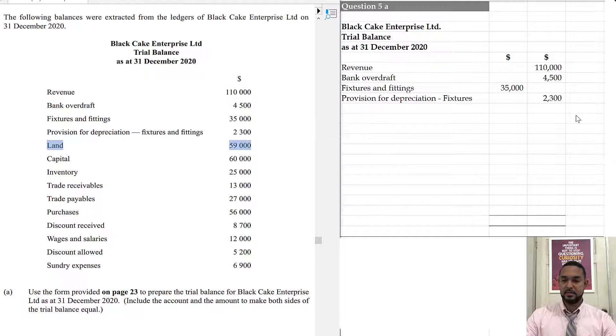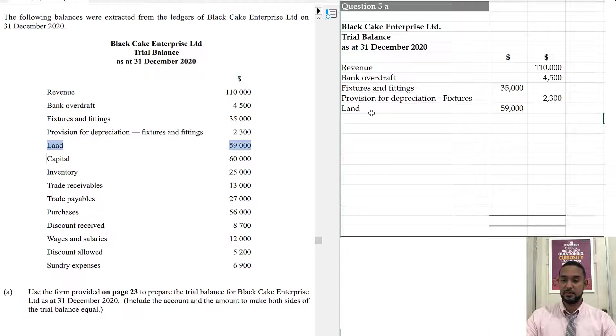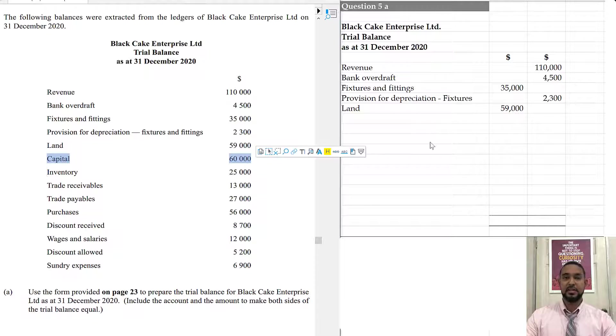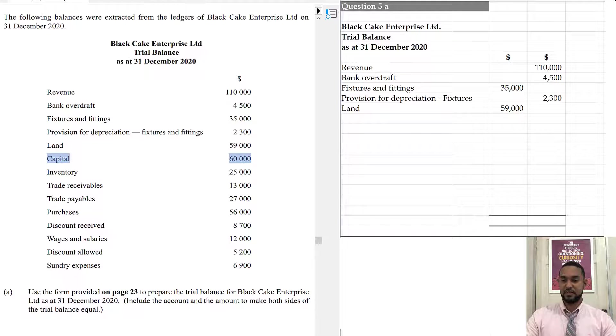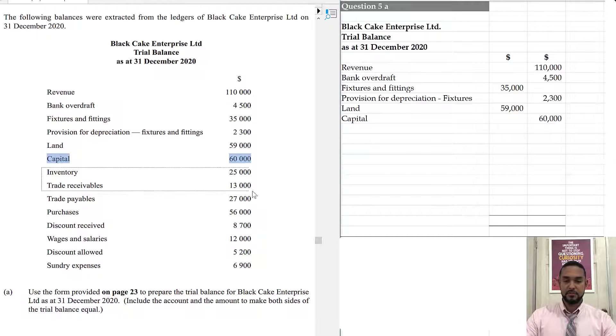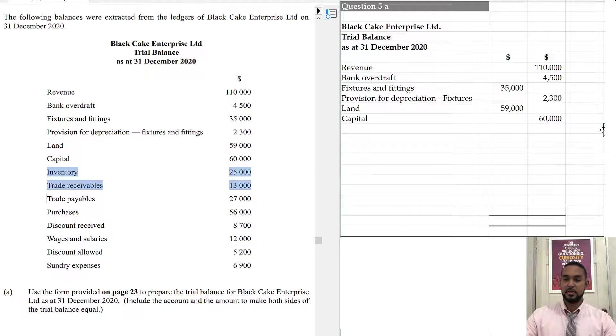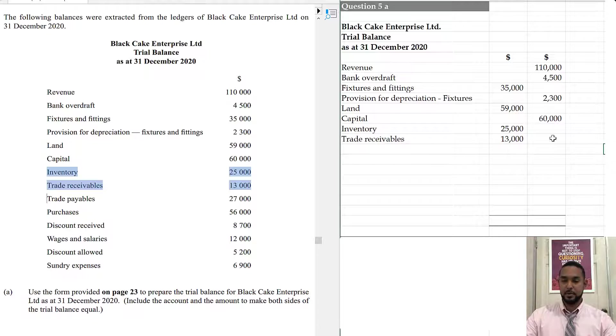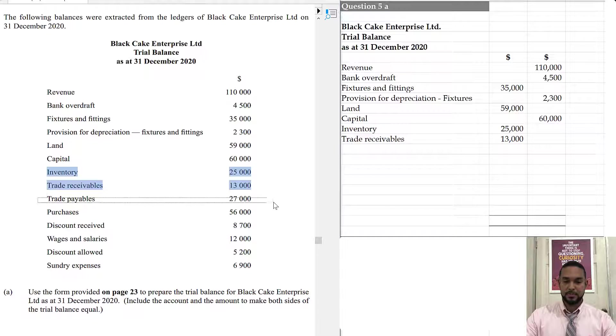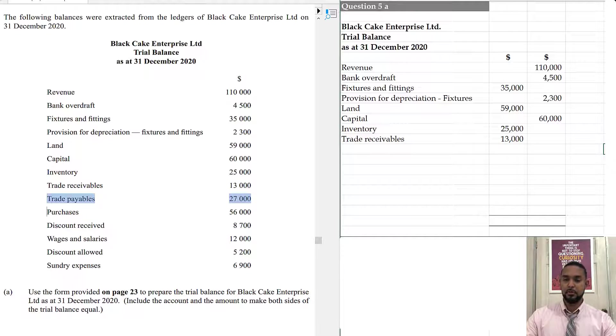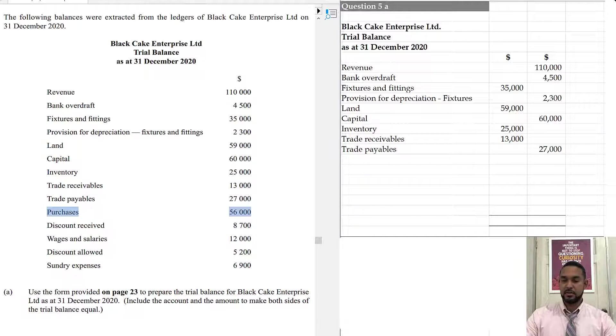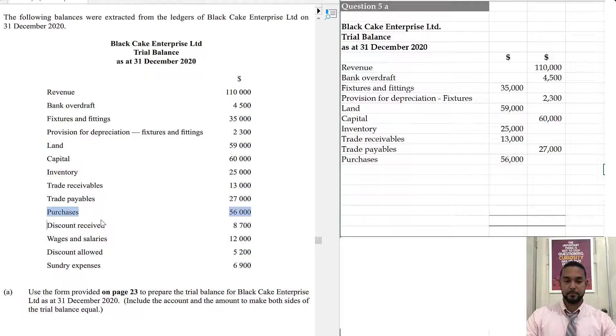Land is an asset. And as a result, assets have debit balances. So, you're going to see 59,000 in debit column. Capital has its own classification as capital and capital has a credit balance. We're seeing two items, inventory and receivables. They are both assets. So, they're both going to be in the debit column. Next, I'm seeing trade payables. Payables is a liability. That's money we owe to people. That's going to be in the credit column. Purchases is an expense and as such will go in the debit column.